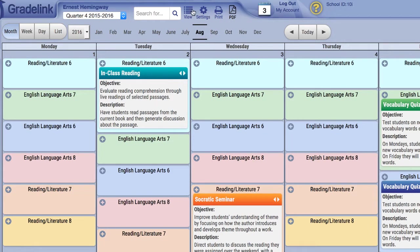Additionally, administrators using the Lesson Plans tool will be able to select which teacher they are viewing using a drop-down menu above the Term menu.